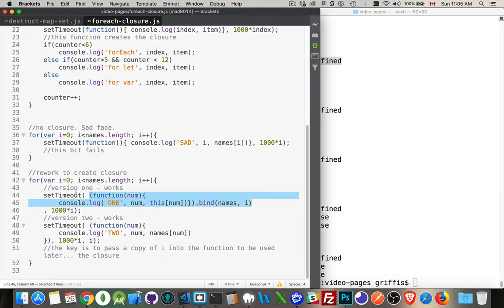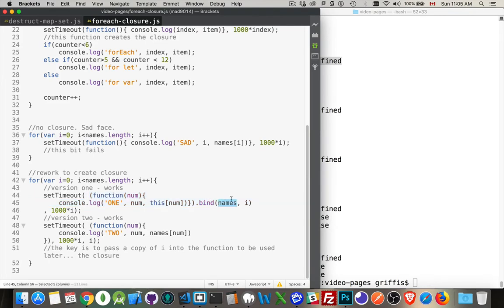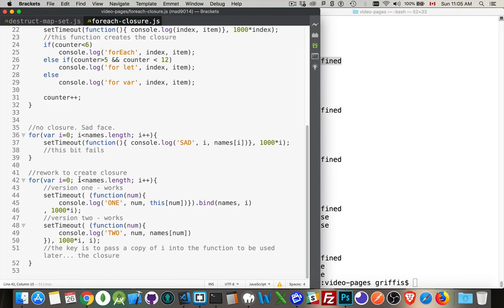So inside the setTimeout, instead of just writing function, like we have right here, we will wrap it in a set of parentheses and call the bind method. Names becomes the context for the keyword this, which we're using right here. And i, this is being passed in. So we're taking this variable, which is global scope, but we're passing it into the function i, and it goes into right here.